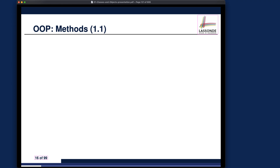Before we develop the product class further, I would like to assign some slides to you for study. We will soon start developing more methods into the product class, including more constructors, accessors, and mutators. Let's walk through the slides quickly, but you should do a detailed study yourself and get back to me if you've got any questions.